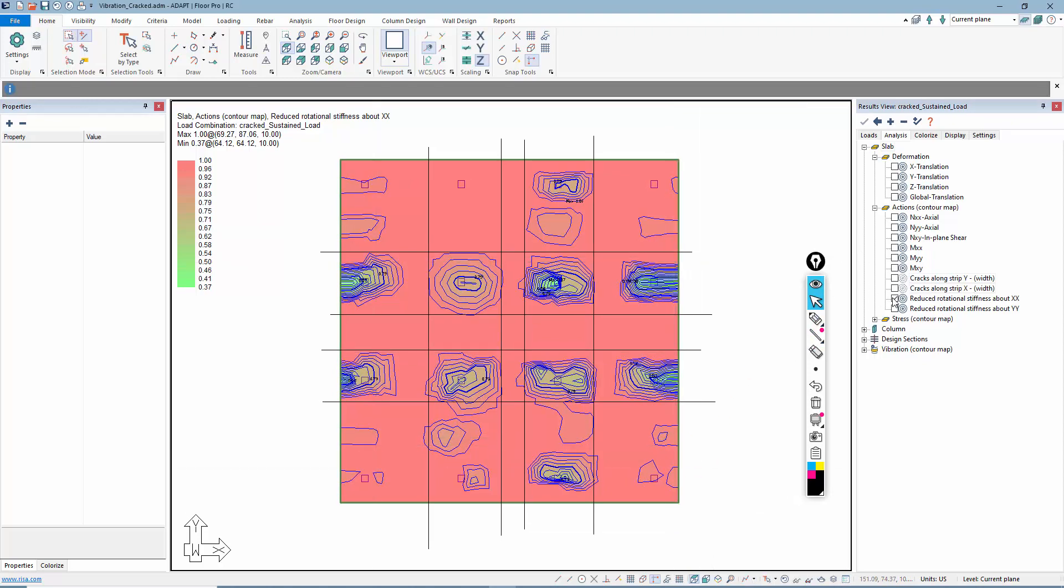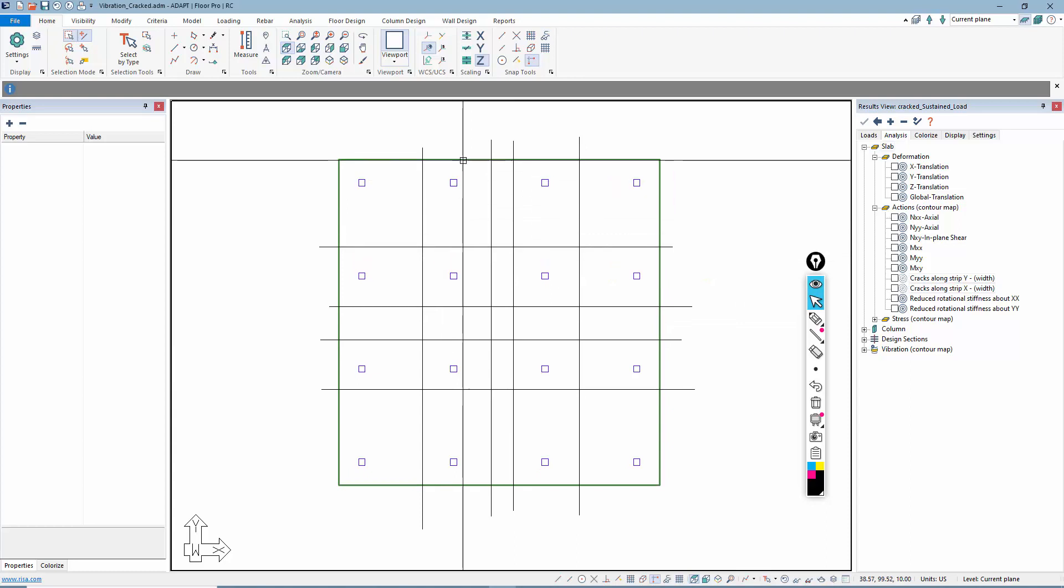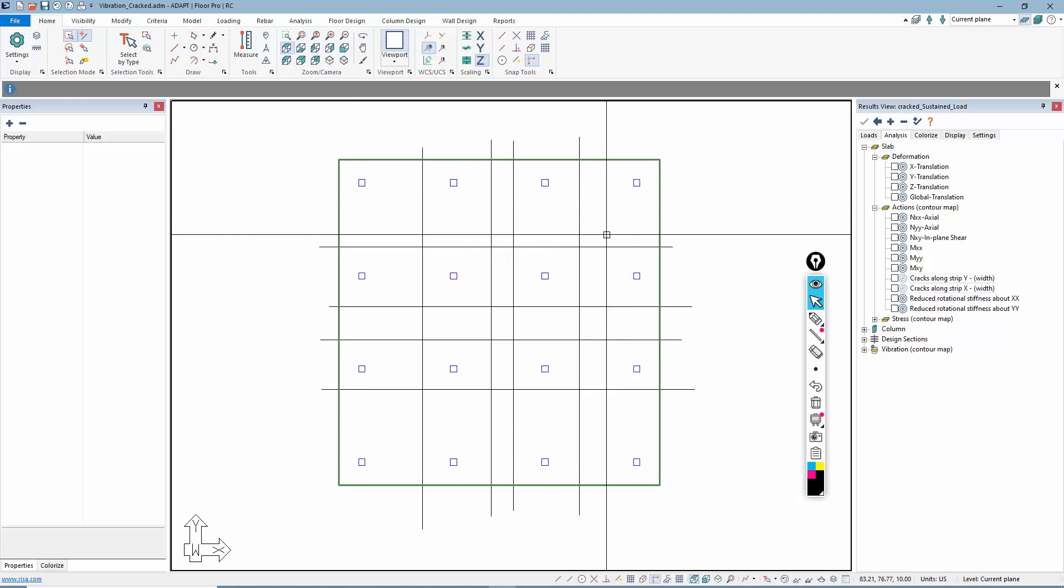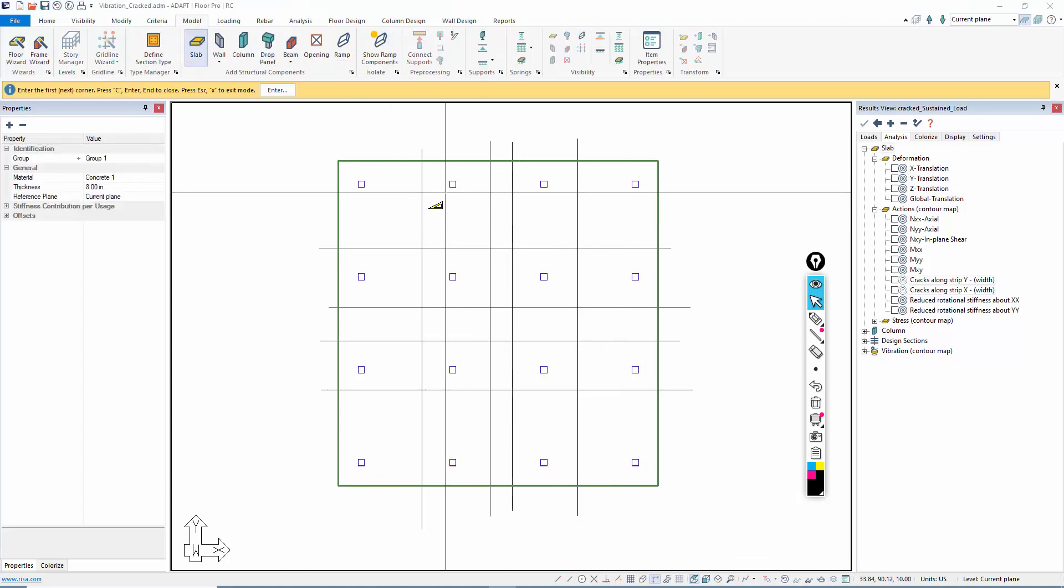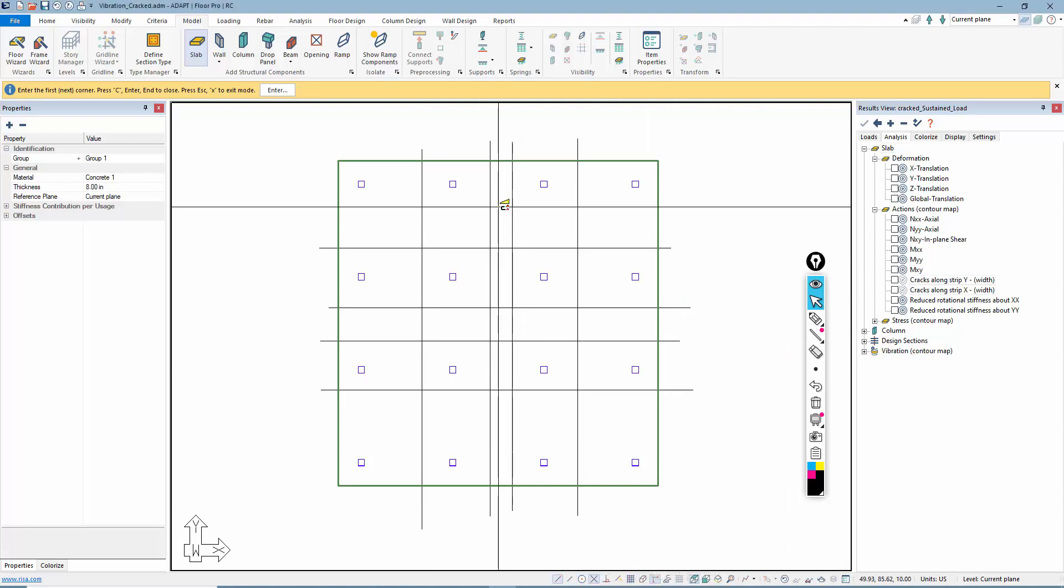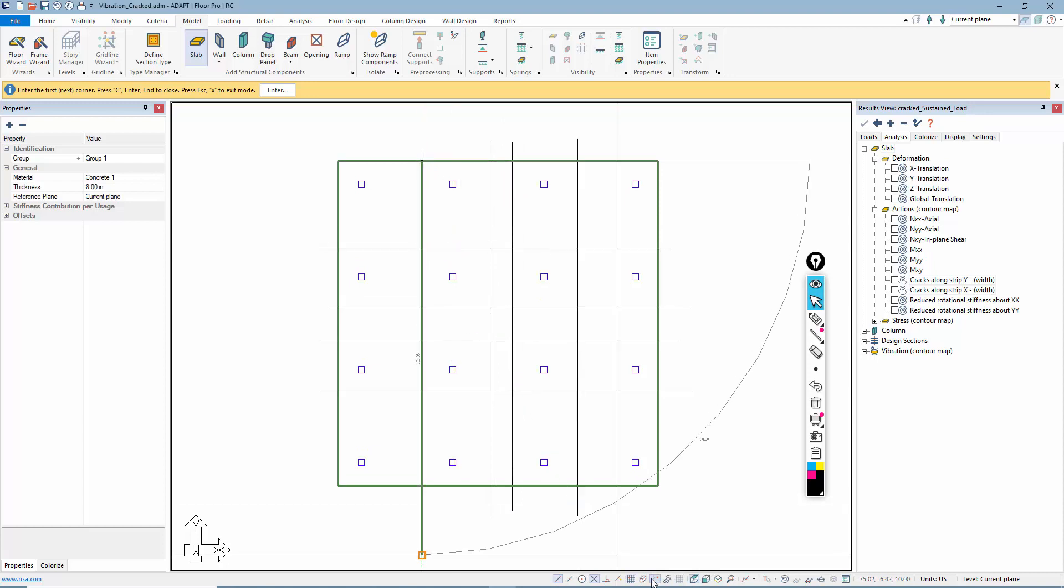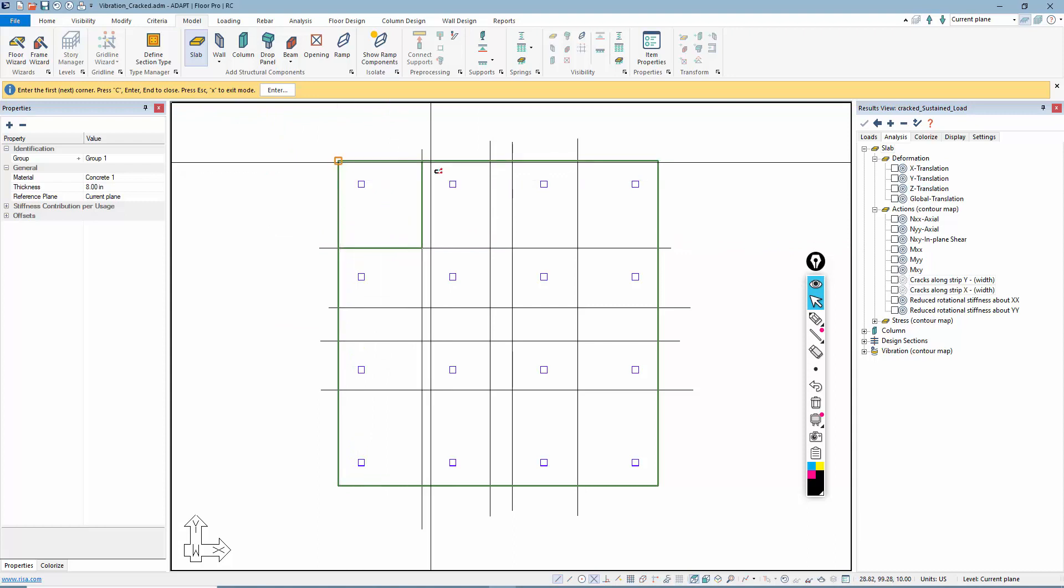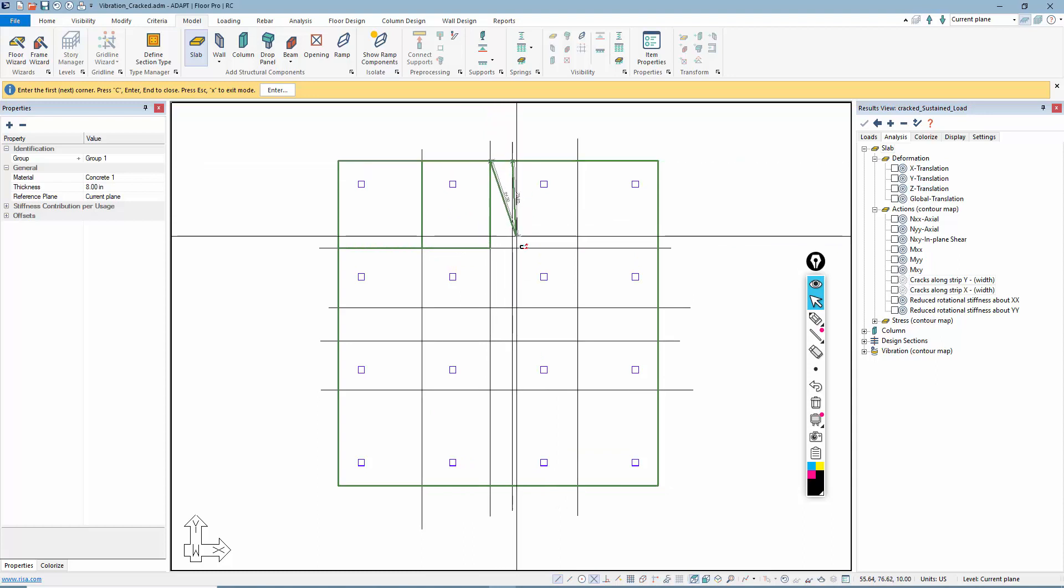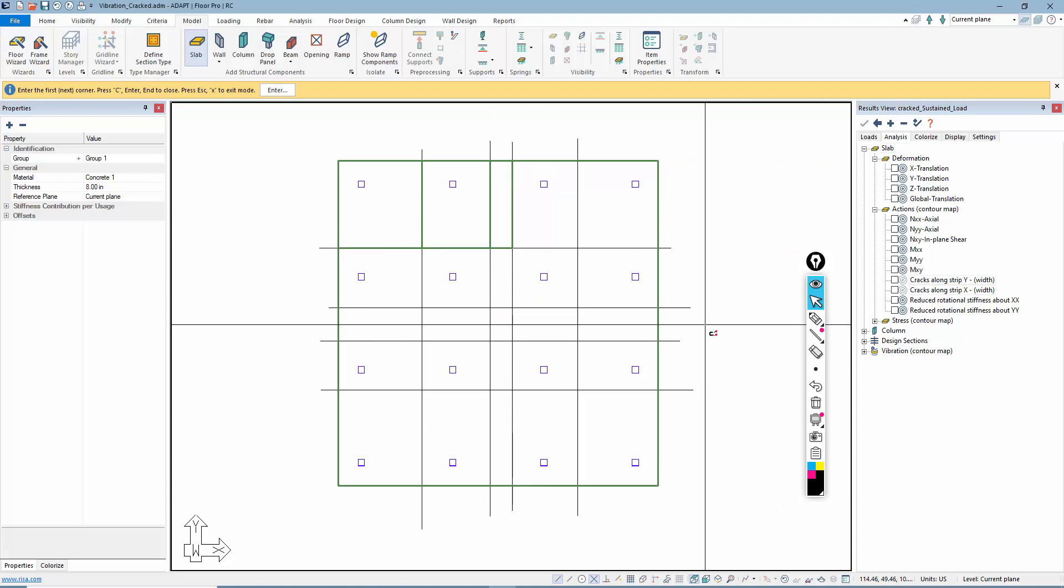Once that's done, I'll turn off my reduction in stiffness. Now what I'm going to do is put in slab regions in each one of these quadrants. We'll go to model slab and we're going to turn on the snap tools. I'll turn on snap to intersection also. We're just going to snap and create slab regions. Each one of these slab regions, I can then go and assign a unique modifier for bending or for axial stiffness.